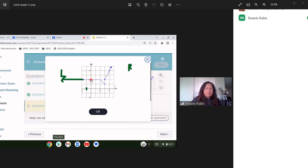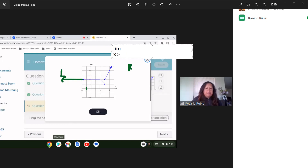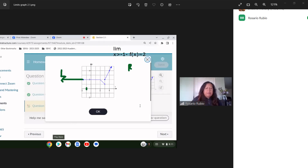So the limit as x approaches negative one from the left — let me put it in a text box — the limit as x approaches negative one from the left of f of x is going to equal two. Yes, that makes so much sense. That's my first limit. Now the other one says the limit as x approaches negative one from the right.